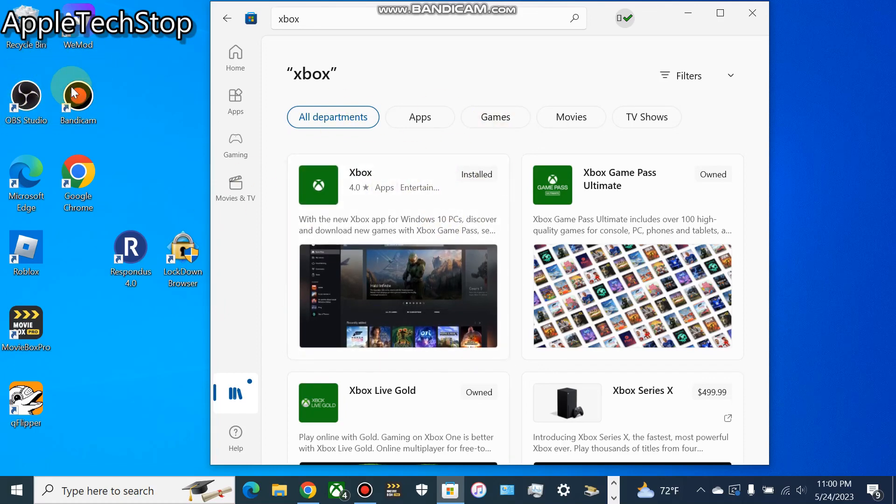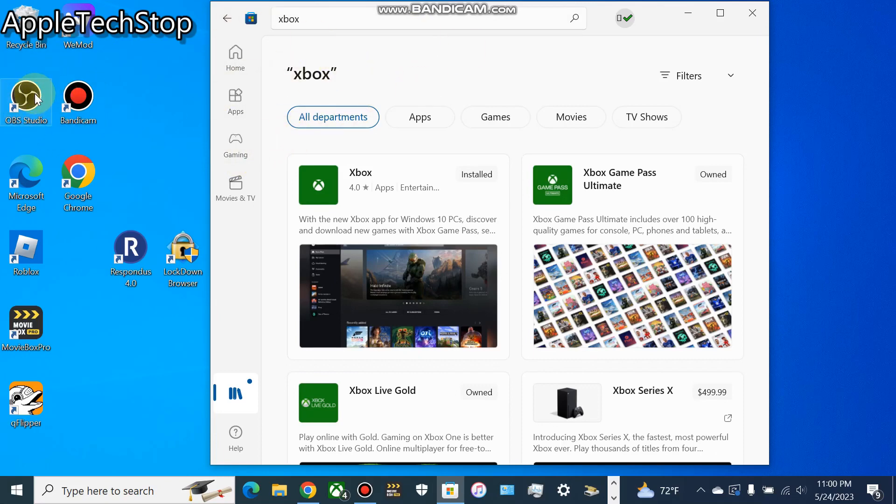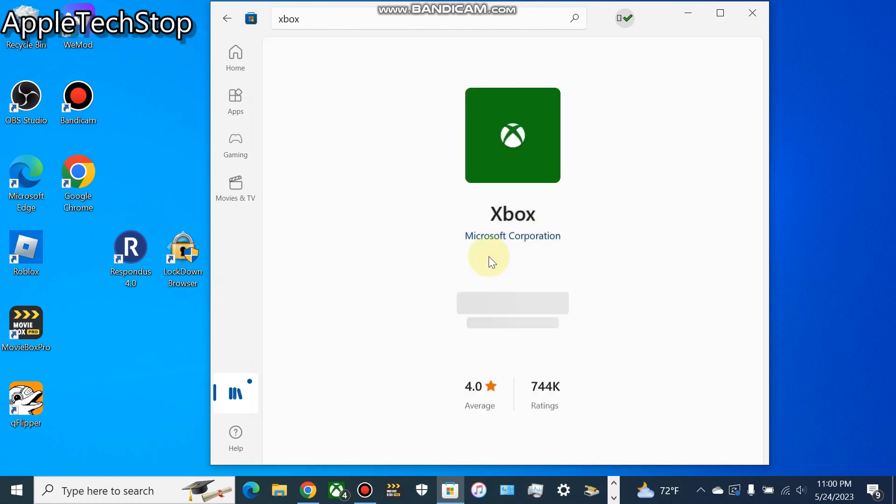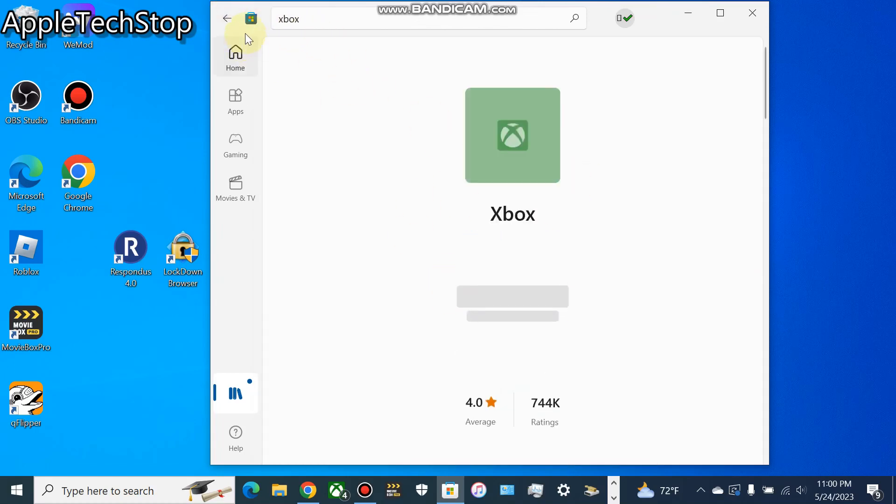You probably could use a screen recorder as well, but it might be a little laggy. But with OBS Studio, you can actually record or stream that window itself, so it makes it less laggy.